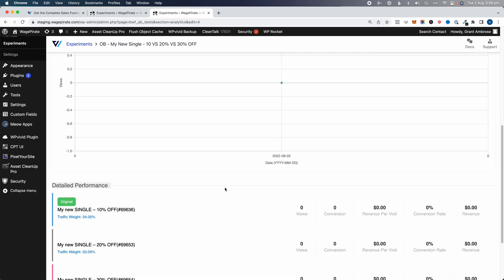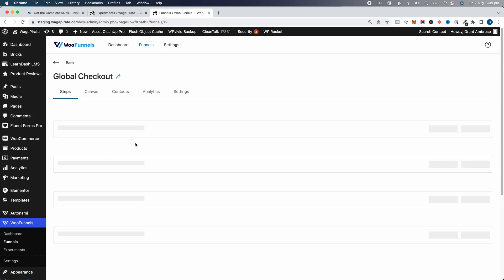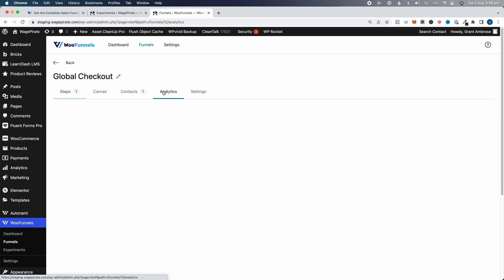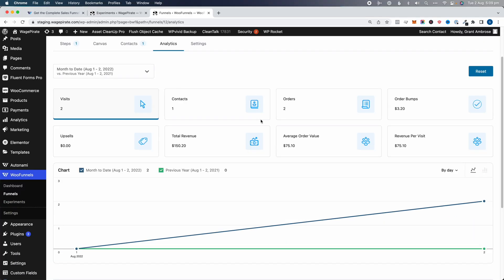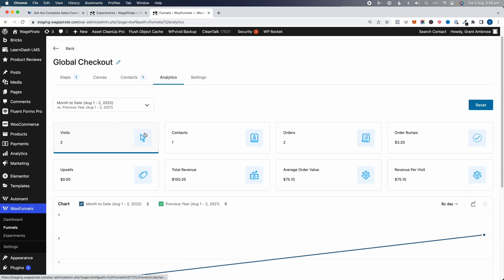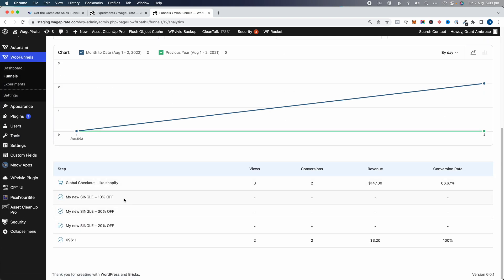There are two places to look at analytics: under Experiments, or inside the funnel under Global Checkout then Analytics. You can also see a note that an A/B test is running, which is very helpful. The funnel analytics shows stats for the entire funnel, not just the experiment specifically. But scrolling down, you can see a breakdown of the A/B test with the original, variant B, and variant C — so you can see which one's making you the most profit.